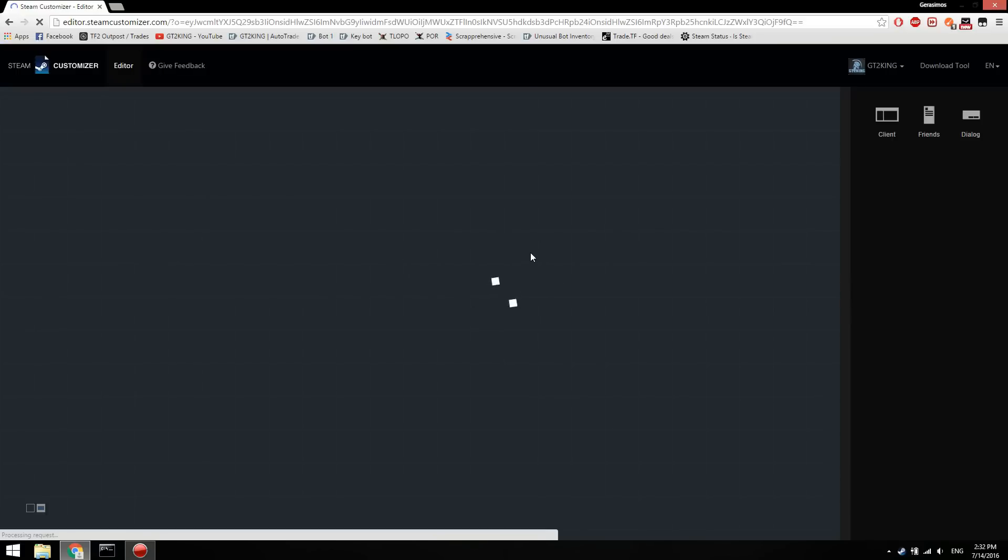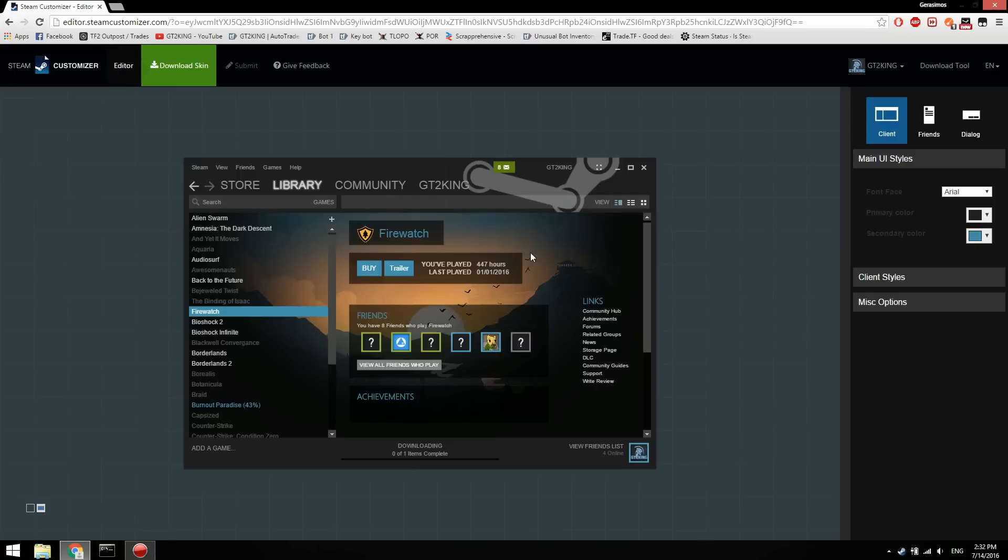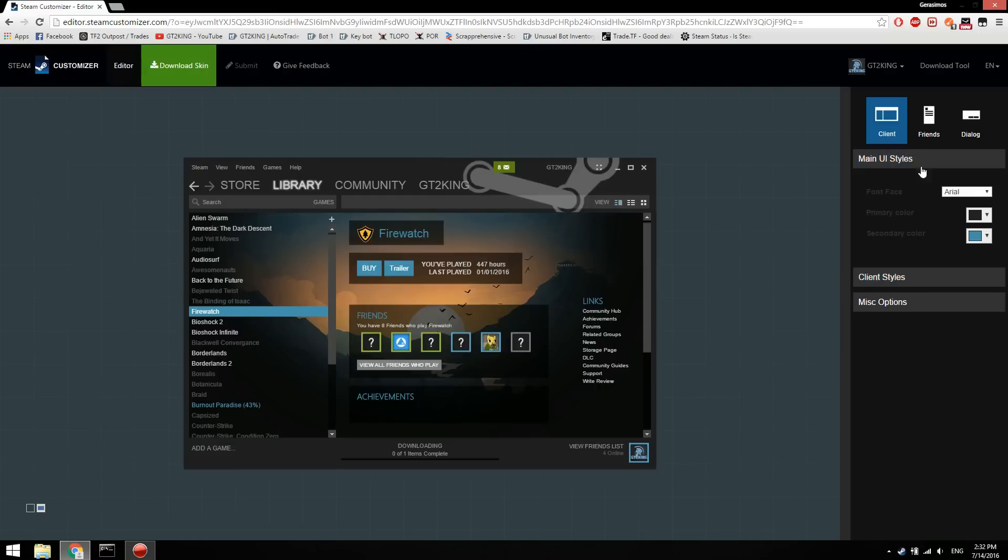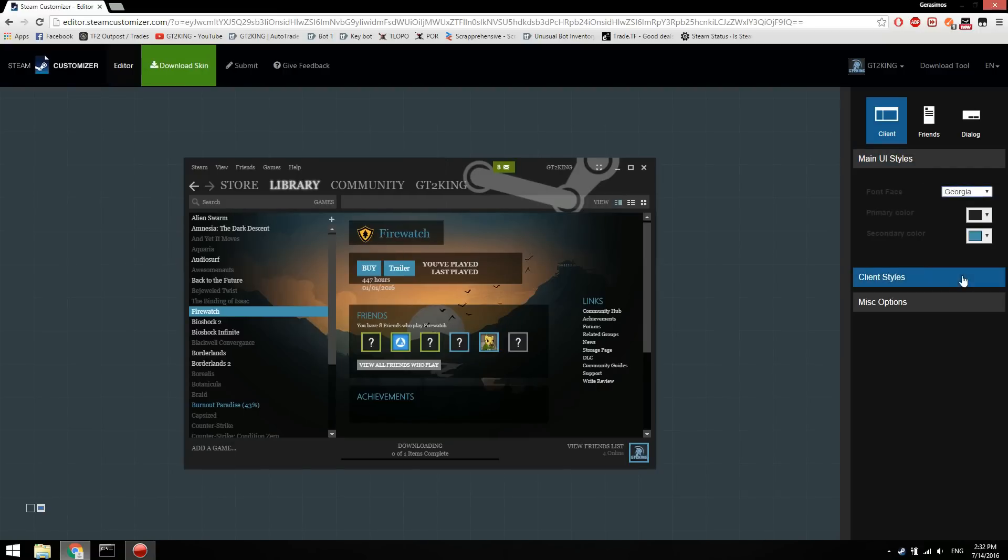It'll load up the editor. In the editor, you can see this is what it's like—a preview. On the side you can see all the different options. We want our font to be that, or you could customize to whatever you want.